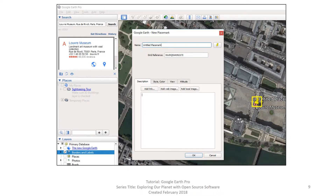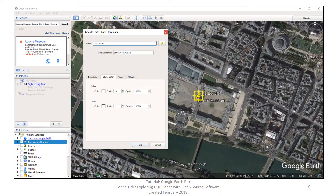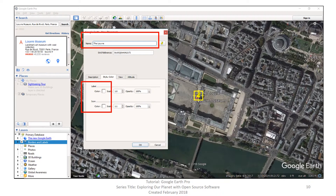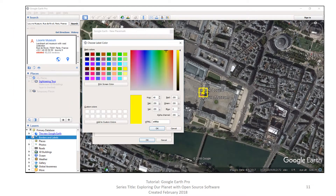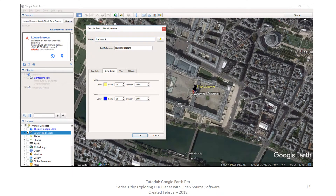Now let's add a placemark — you can use any of the three methods we've already discussed. Once you add a placemark, you get a new placemark dialog box and it is highlighted in the map document window. You can change the name to the Louvre by typing in the name box. Then you can click on the color box and change the color for both the label and the icon. Once you click on a box, you choose your color from the color palette. Your new colors show in the dialog box and the map document window. Now don't click OK yet — you do have other options within this dialog box, including view and altitude, which we won't discuss here. You can experiment with these on your own later.